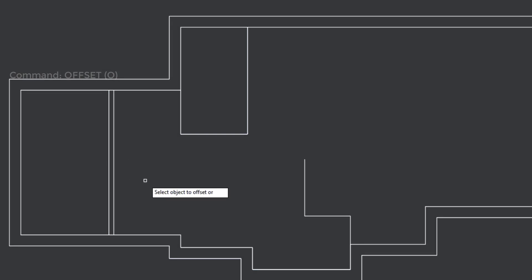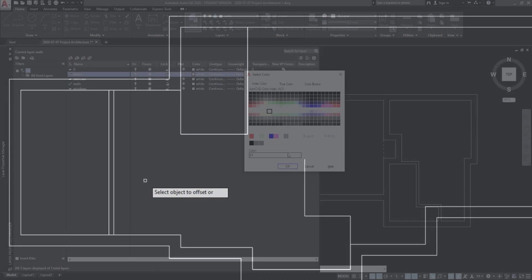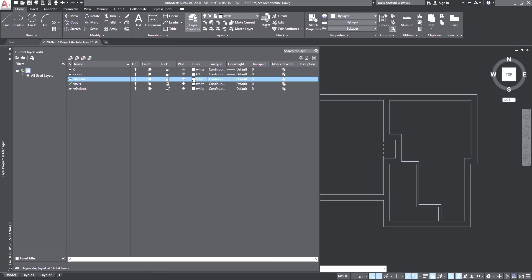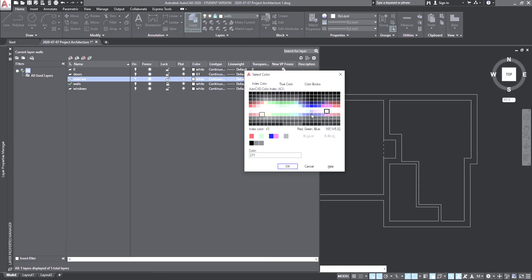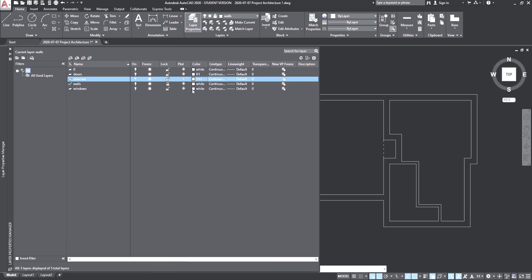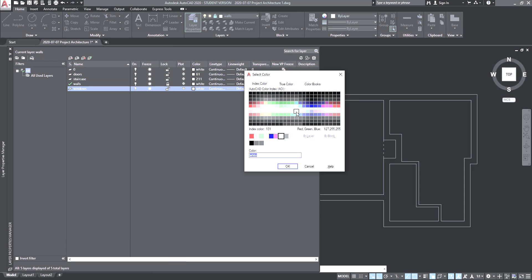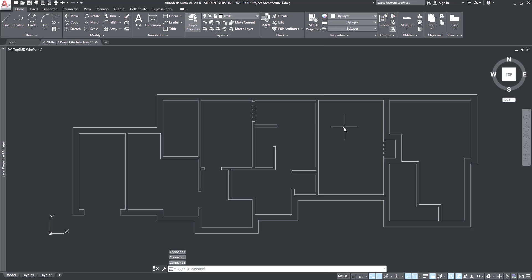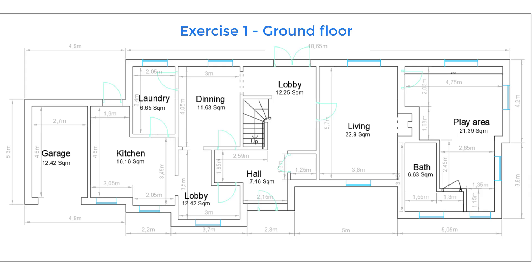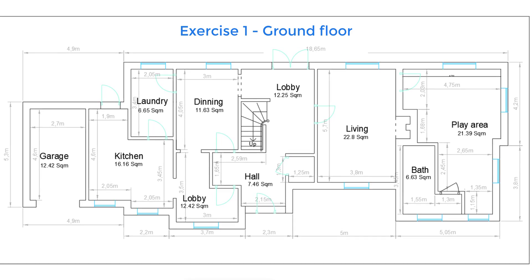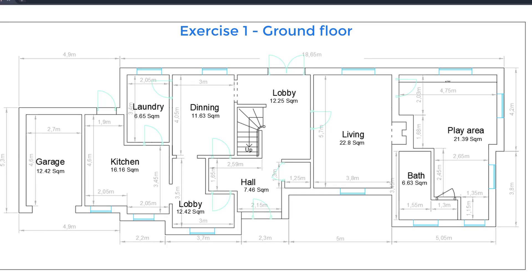However, some parts that are just repeating a specific method, I will fast forward in order to not make this video very long. This exercise is the floor plan of the ground floor. On the description of the video you can find the link to download the PDF file, so you can easily follow the measurements. Let's start!